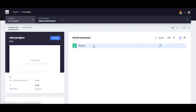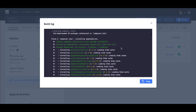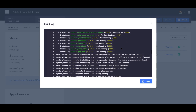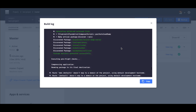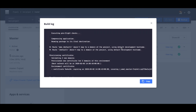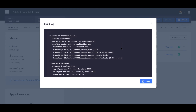When the build has completed, we can go to our master environment and then click the View Log button in the Environment Activity section. The log stream here now displays not just the logs from your build hook, but from your deploy hook as well, after the environment has been started.